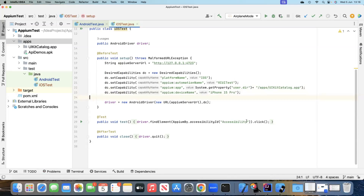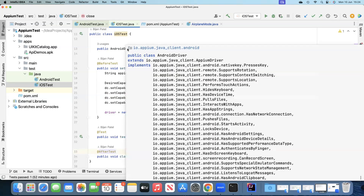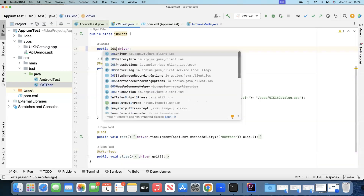We'll find the accessibility ID for the 'Buttons' element and perform a click operation on it. Before running the test, there is one more important change: when working with Android and iOS you need to use different drivers. In the Java client library for Appium, our Android test used the AndroidDriver. For iOS-specific capabilities, we need to switch to the IOSDriver.